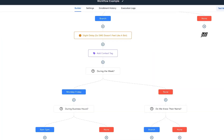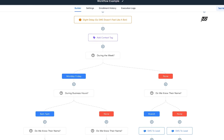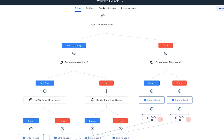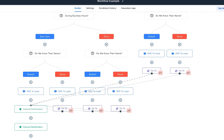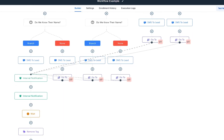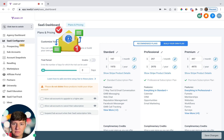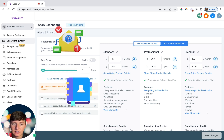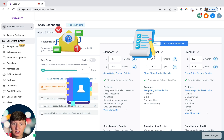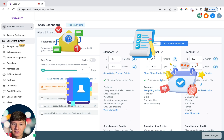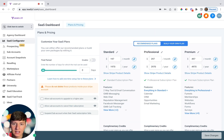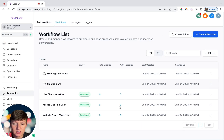Now if you don't know what workflows are, Go High Level's workflows and automation allow you to create a series of steps to automate repetitive tasks. These automations can include sending emails, updating contact information, assigning tasks, scheduling appointments, creating follow-up sequences, and so much more that we'll go over in this video.